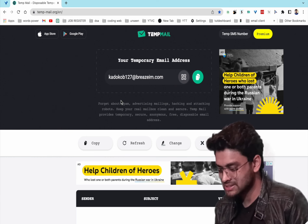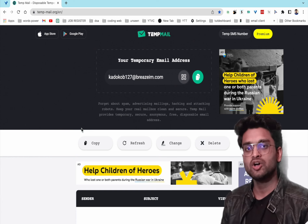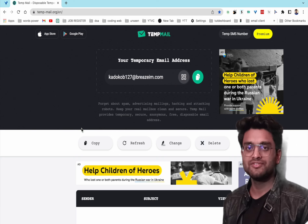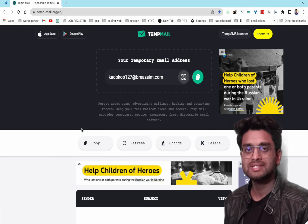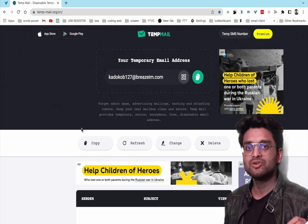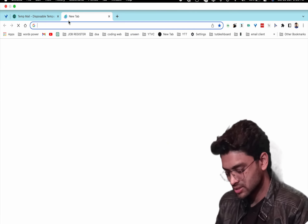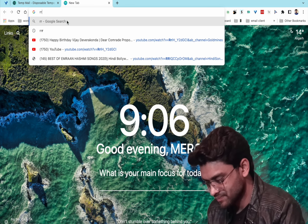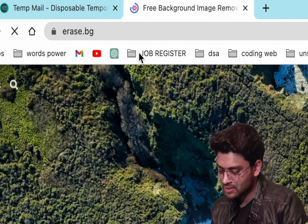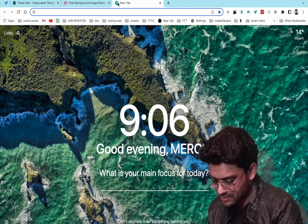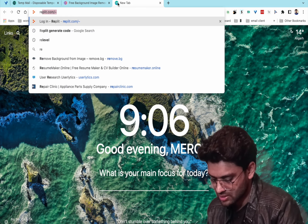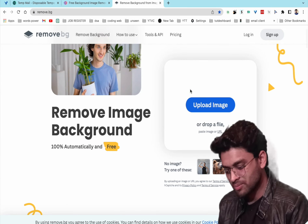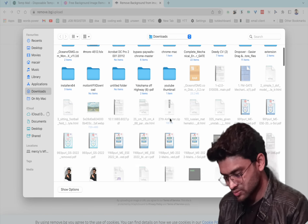The third website is for removing the background of images — erase.bg. An alternate website is remove.bg. You just need to upload the image to remove the background.